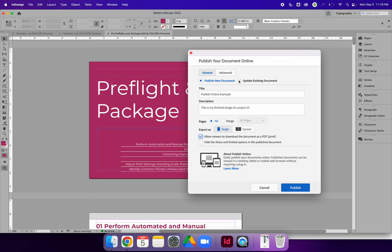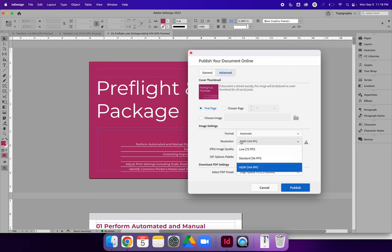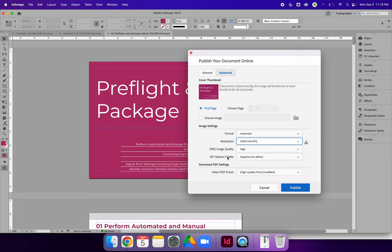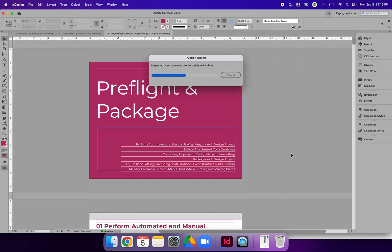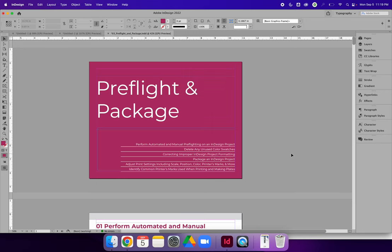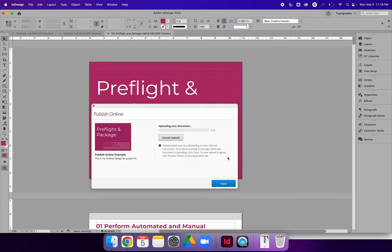The last thing I recommend is if you have photographs, make sure you go to Advanced and change the resolution from the default, which is 72 or 96. Change it to 144. Make sure your JPEG image quality is high, and then hit Publish. My document is quite large, so it's probably going to take 30 to 45 seconds to publish it online. Wait until the processing is done, and you will get an option to view your Publish Online.